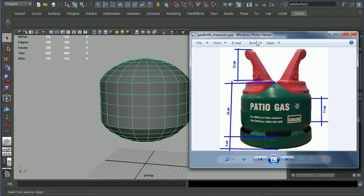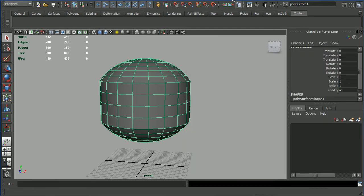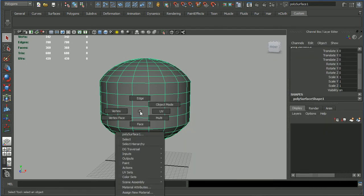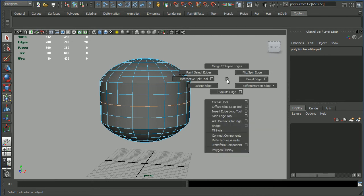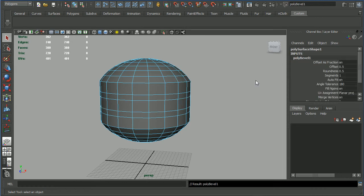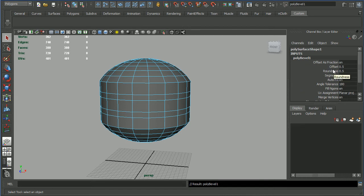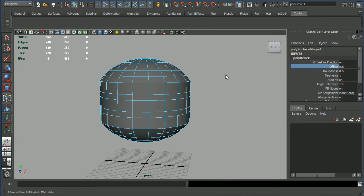For doing this, right click, edge, select the edge loop by double clicking, and then shift right click on the gray area and bevel. Then we go into the channel box and we set the offset by clicking on the offset word and with the middle mouse button we drag in the gray area.